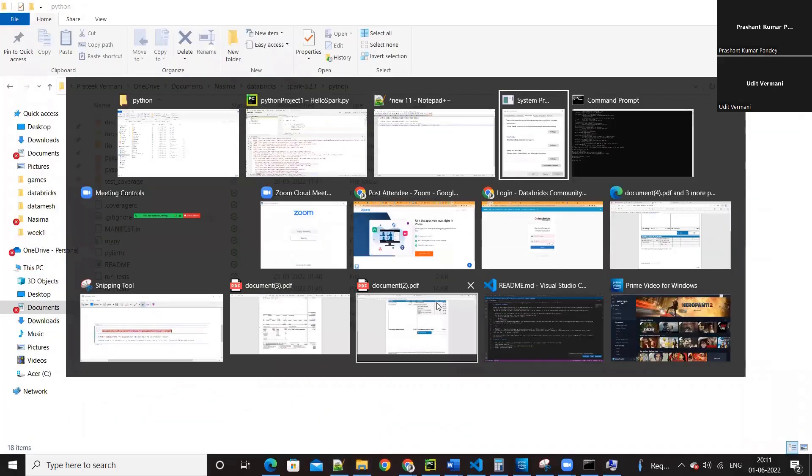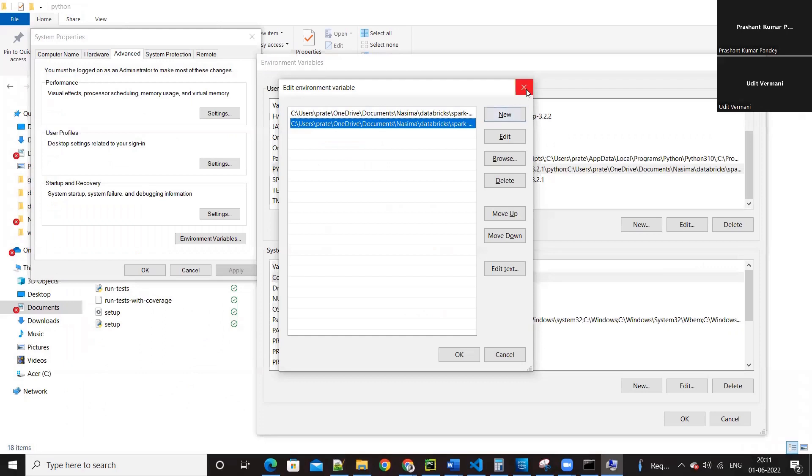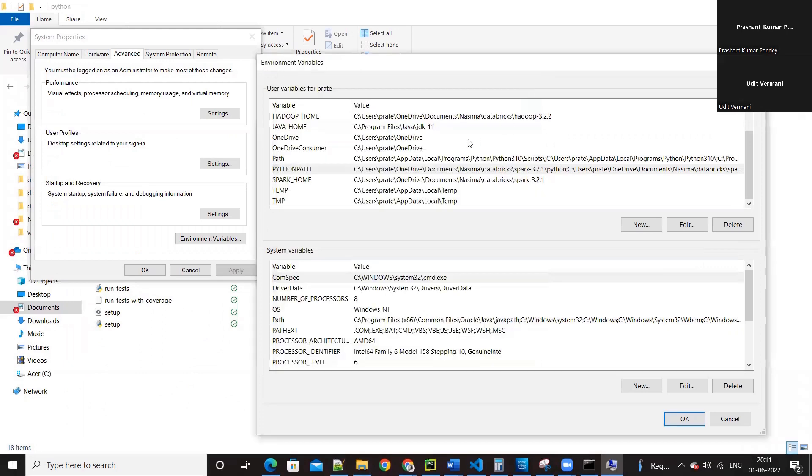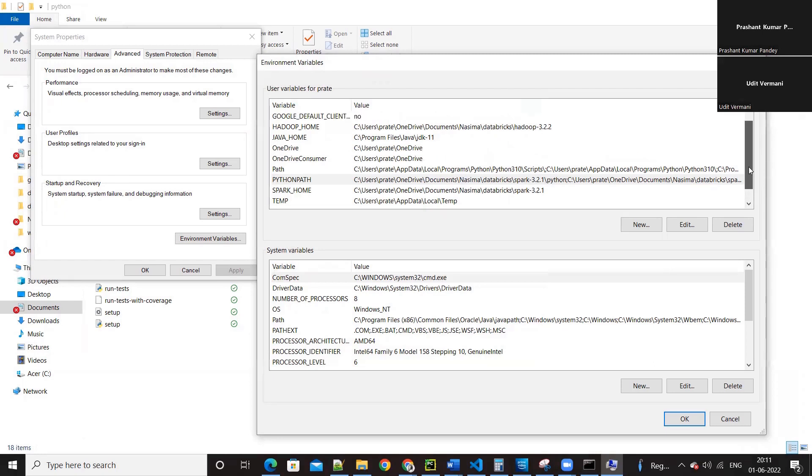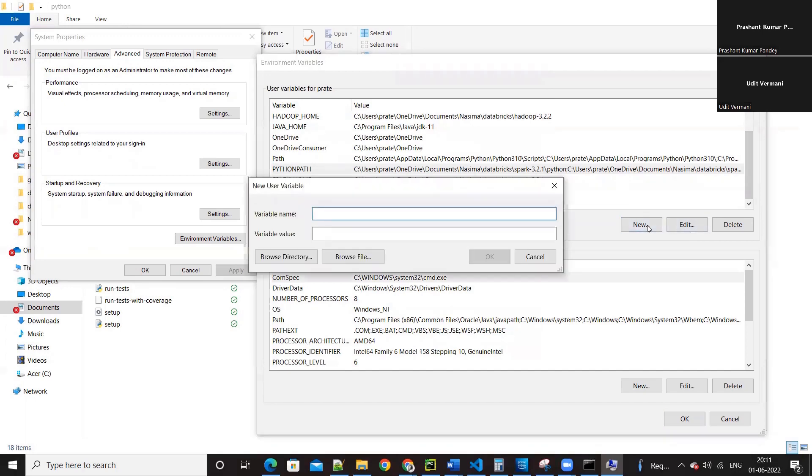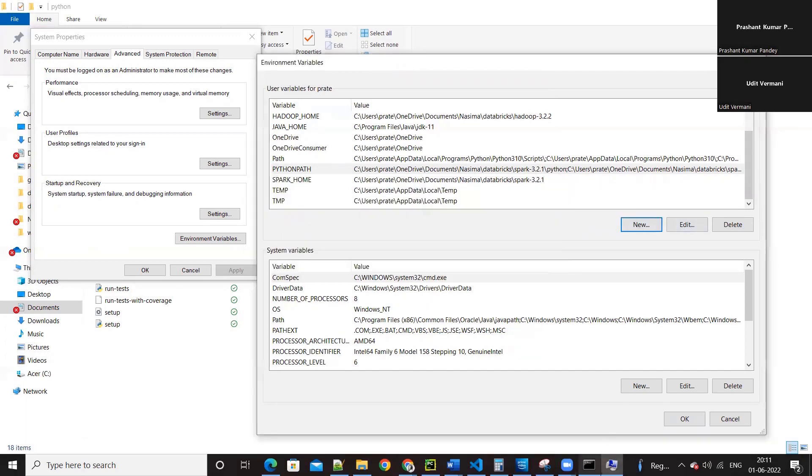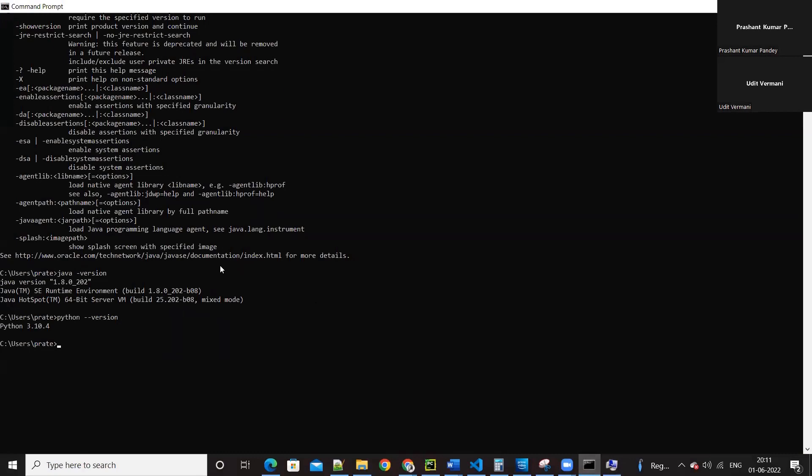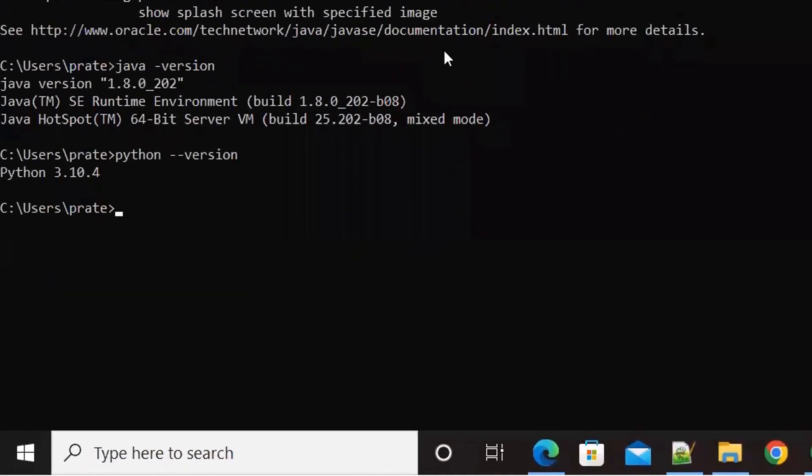Yes, that is not there. PYSPARK_PYTHON is your Python location. So go to command prompt and type 'where space python.'